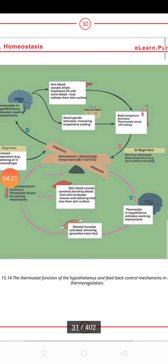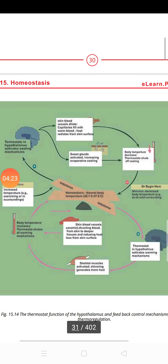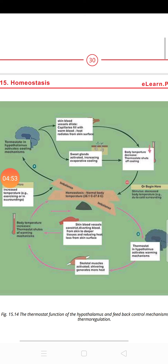Regarding thermoregulation, the normal body temperature is 36 to 38 degrees. There is a positive and negative feedback mechanism. For example, if the temperature increases, the thermostat in your body detects it. The skin receptors send a message and the skin capillaries will dilate to release heat.